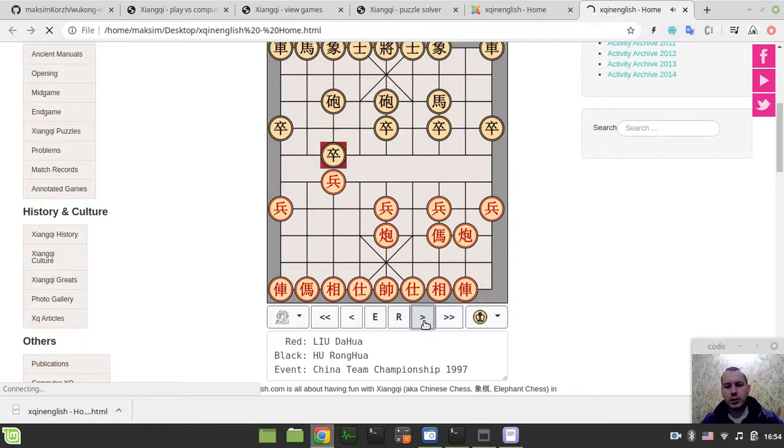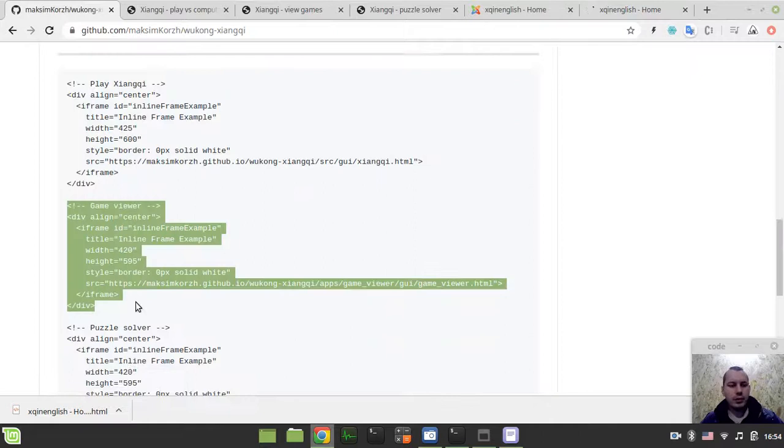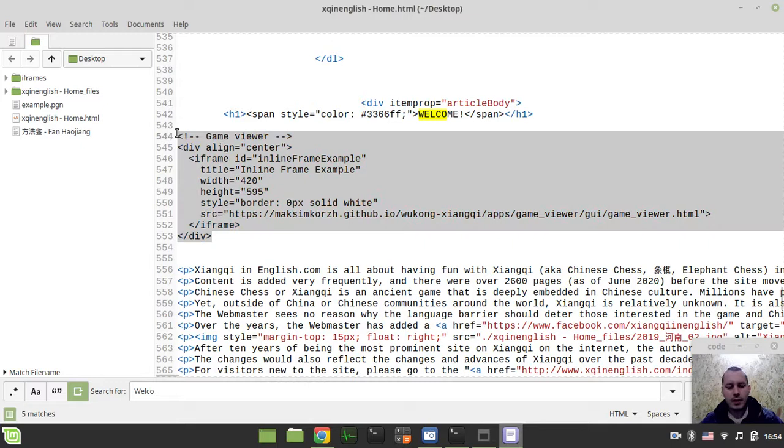And the same for a puzzle solver. It's all very similar. So the same for a puzzle solver. If you just grab this and paste in, save.